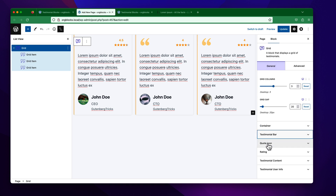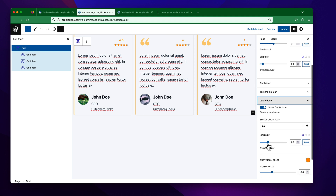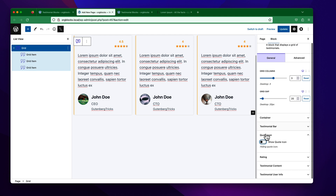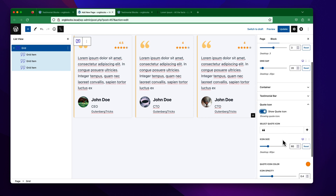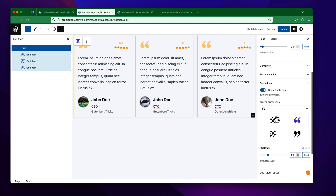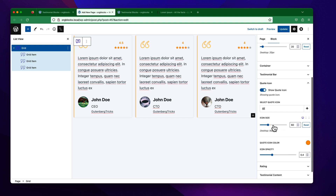I want to change the color and use a light yellow color here. If you open the quote icon panel, you can see the quote icon settings. You can toggle it on or off, or make it visible. There are four icon styles available.